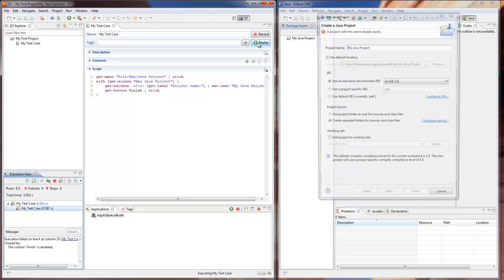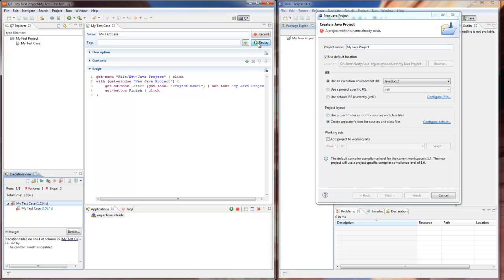However, this time our test fails. We can see the error message in the new project wizard stating that a project with the same name already exists.